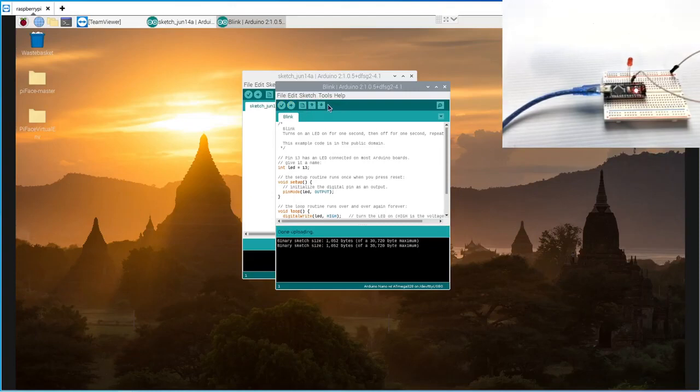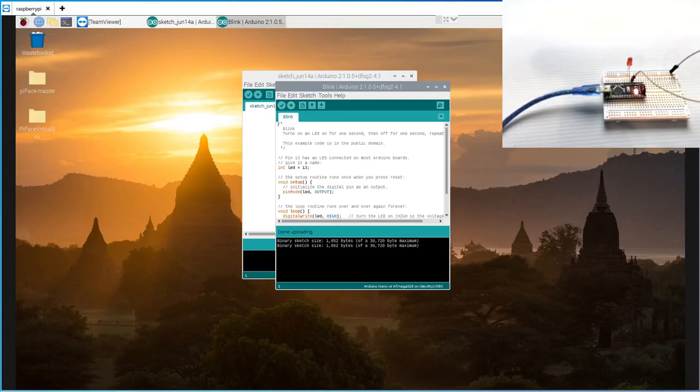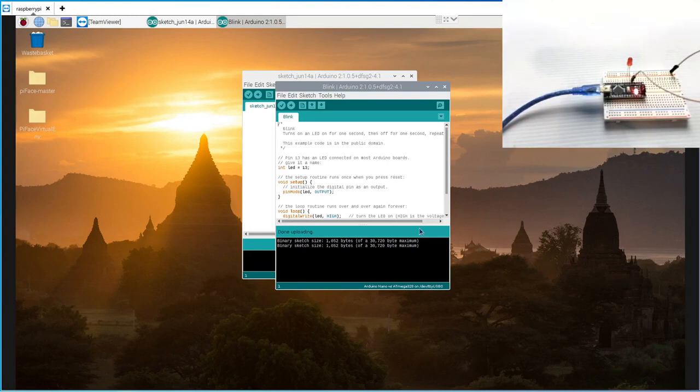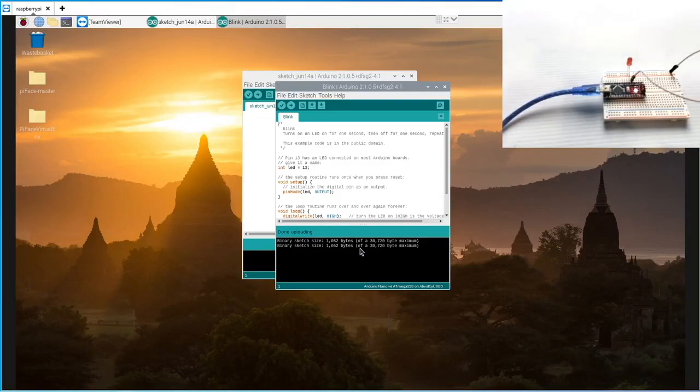Okay, so we successfully uploaded it. And if you notice here, if you look at the corner of the video, you'll see there is now a red light. That's the internal LED that just started blinking. So this was uploaded successfully and it's now running.